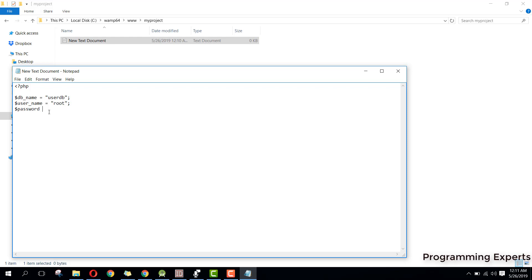Then we have a connection variable, and we use mysqli_connect. Inside it we pass localhost, then the username, then the password, and finally the database name.